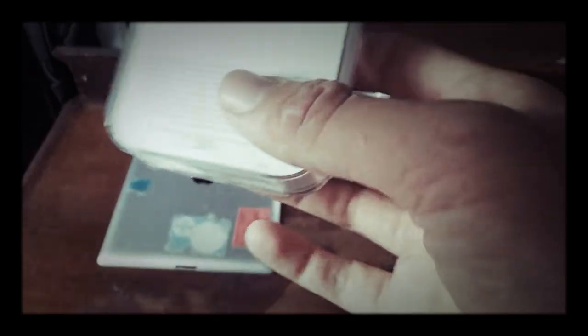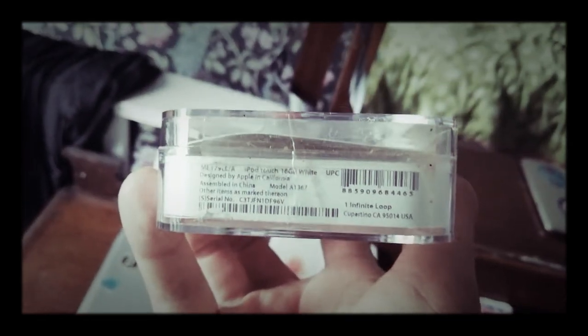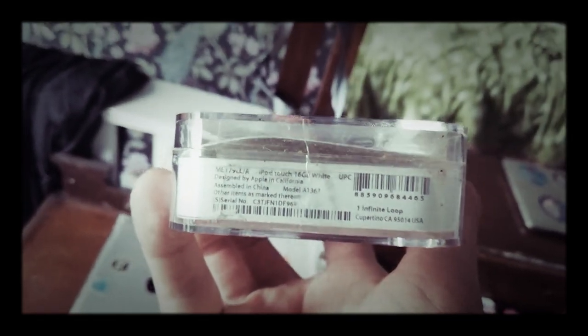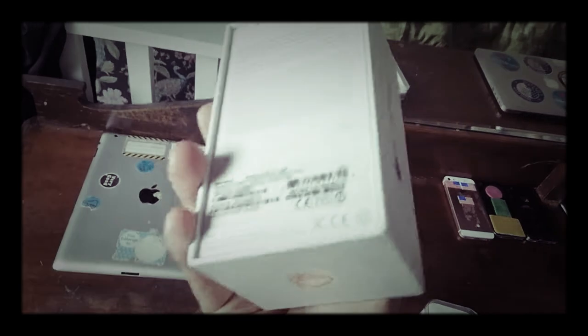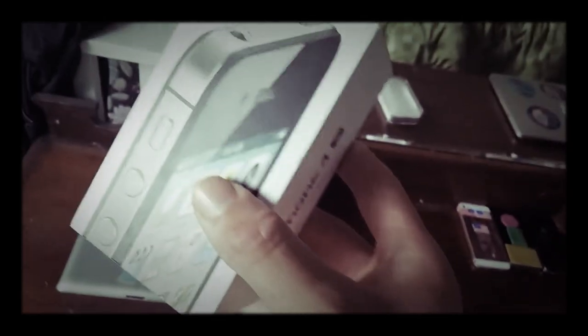We've got this iPod Touch 4th generation box. It's for a 16GB white iPod Touch. You can see it right there. We've got a black 16GB iPhone 4S box. It is 16GB, and obviously it is black, and it's an iPhone 4S box.